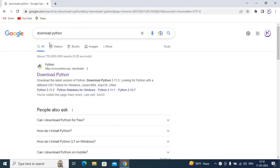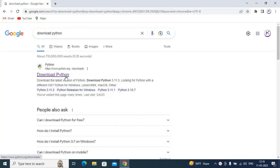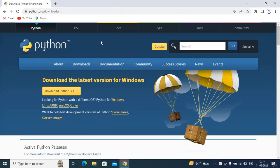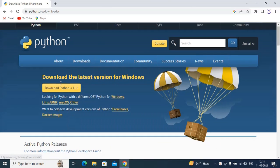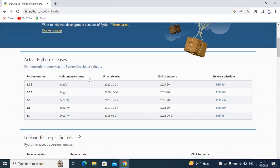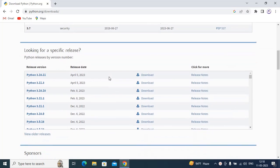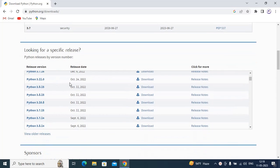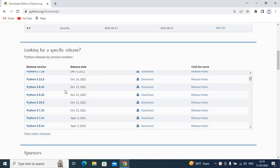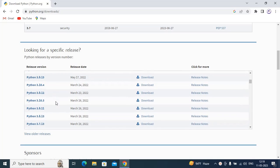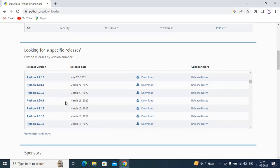Just type 'download python' and click on 'Download Python'. Now click on Downloads, then go down — you'll see these are the versions. Look for 3.9.11 and click on Download.